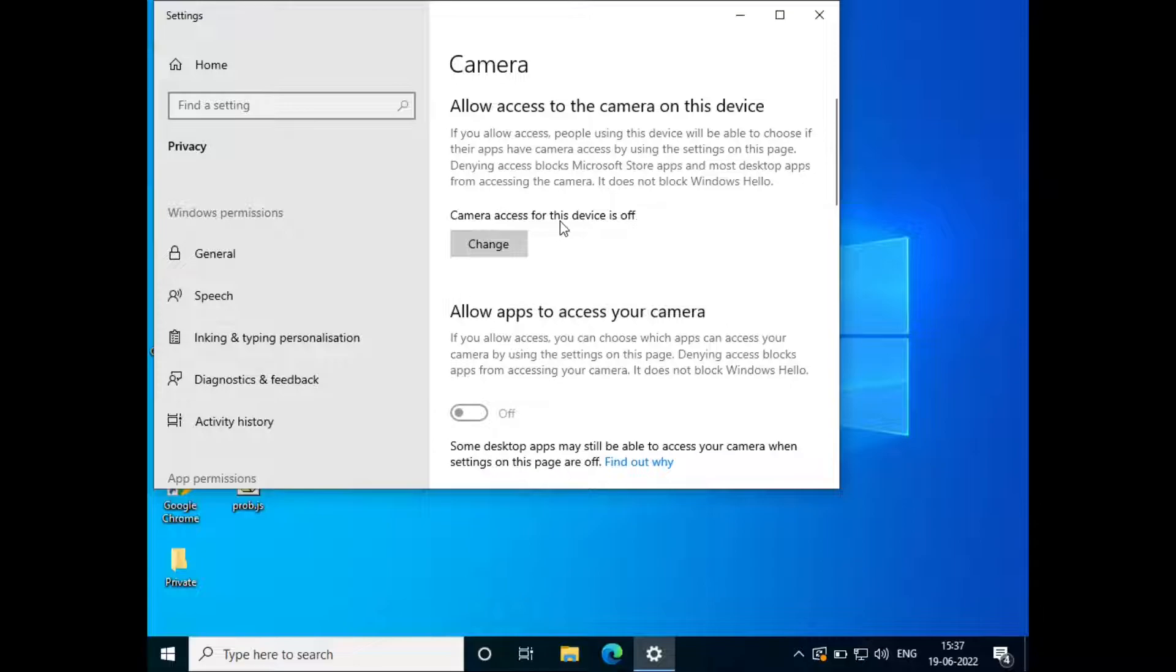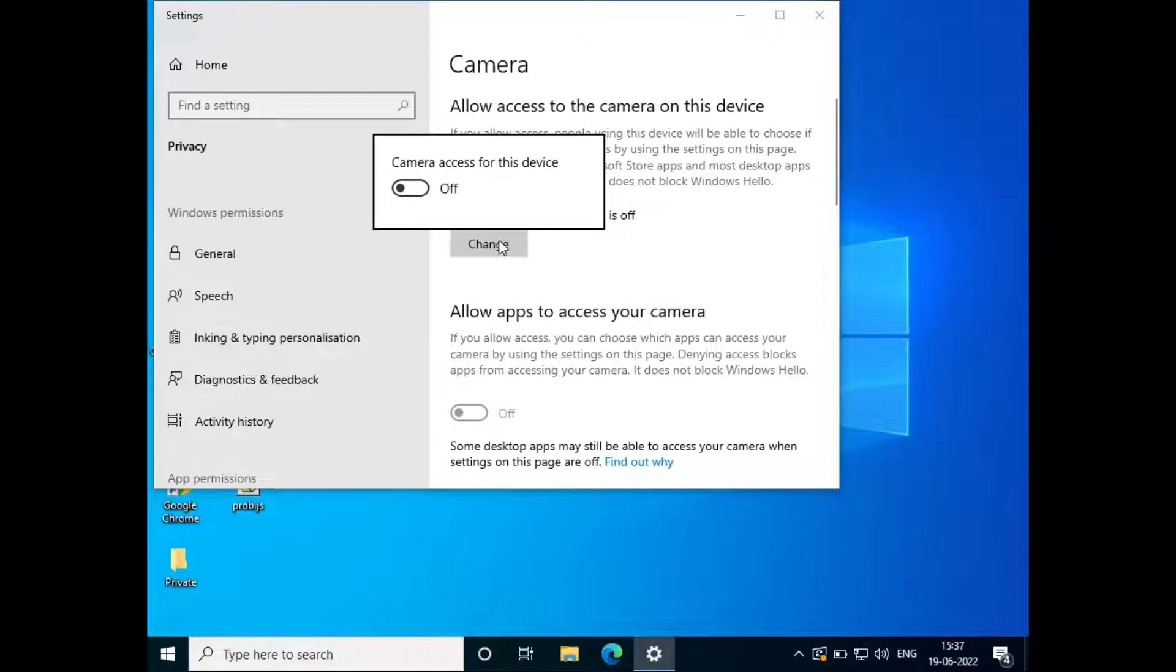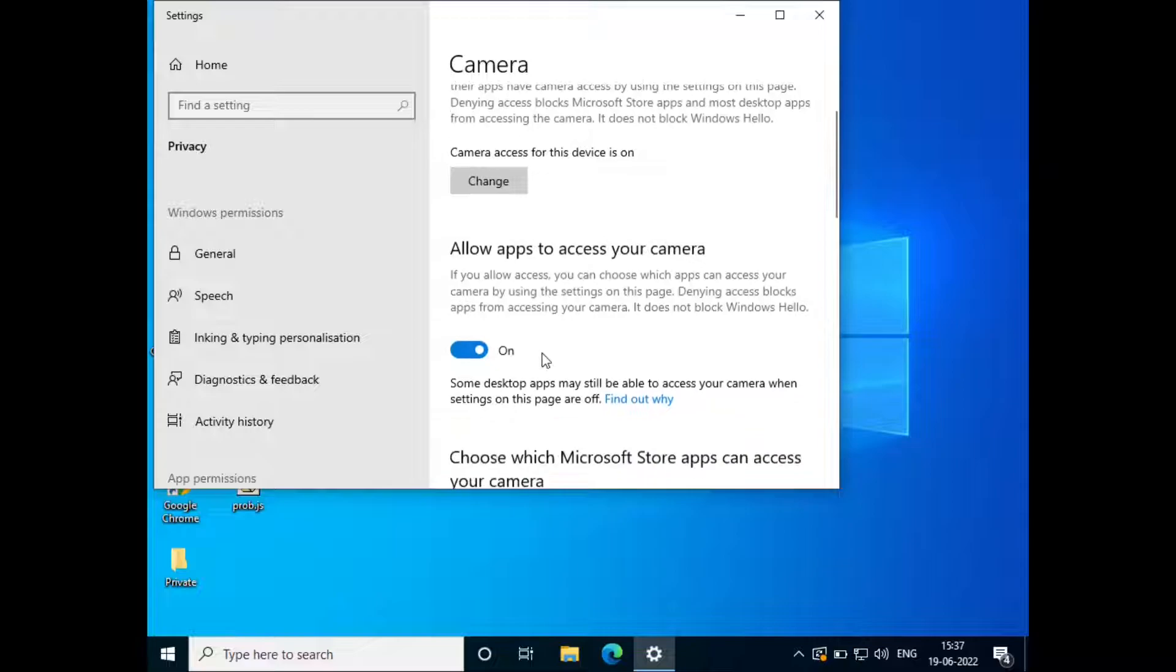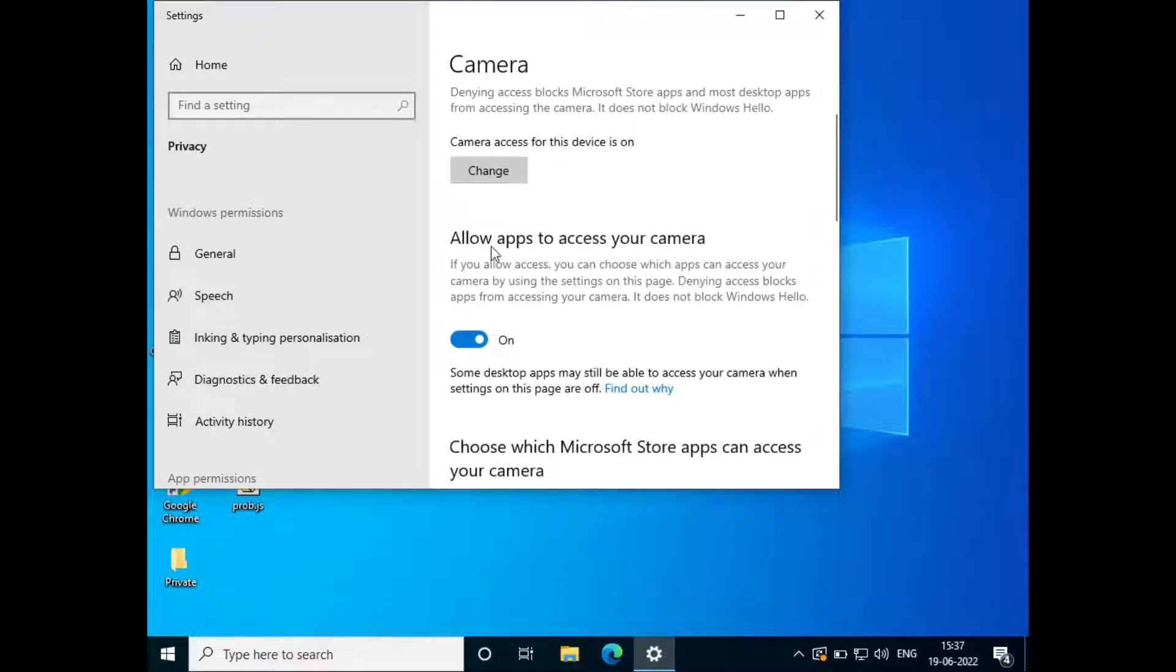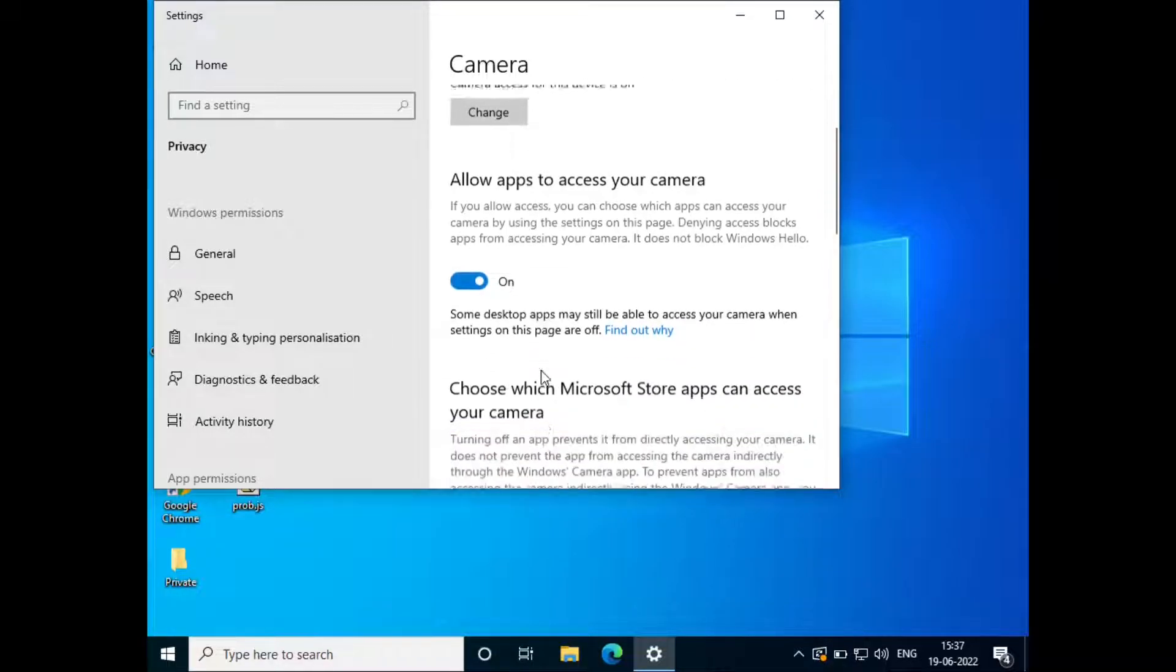Make sure camera access for this device is turned on. If it's currently off, click on change and turn the camera access on. Also make sure that allow apps to access your camera is set to on.